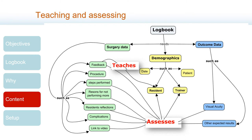This data should allow us to answer some of the following questions. Were the steps chosen to be performed adequate for the level of training of the resident? Were the steps chosen to work specifically on what the resident has been having more difficulty with lately? Was the reason for not performing other steps adequate, or just impatience from the trainer?